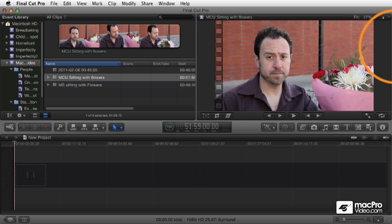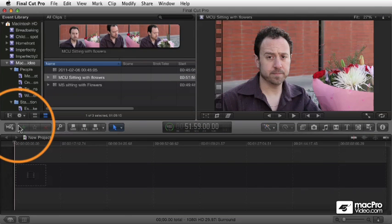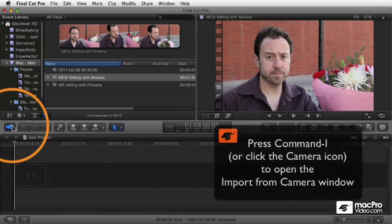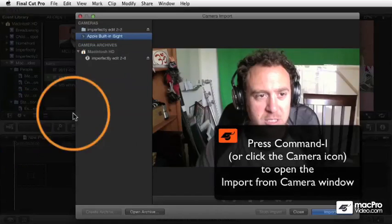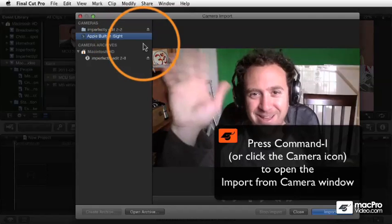Let's talk about some of the other ways to capture footage. We've primarily talked so far about capturing stuff from file-based cameras, but you can also capture from tape-based cameras or just from a loose camera, such as the built-in EyeSight camera.